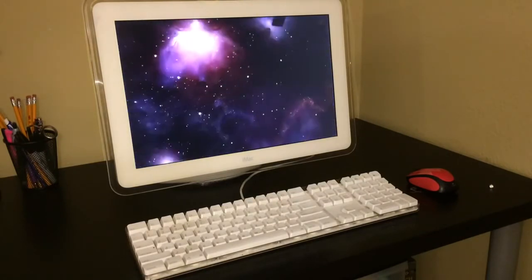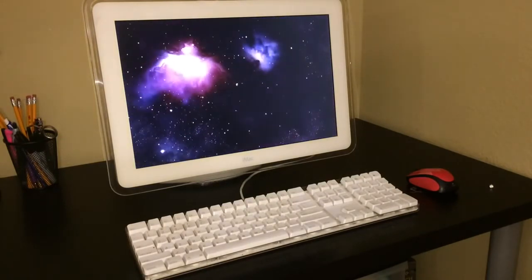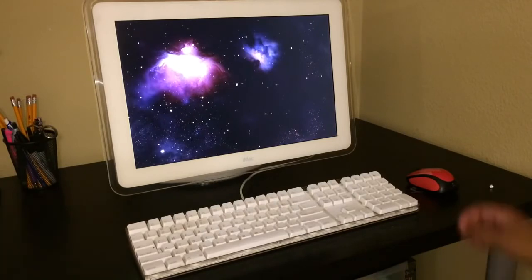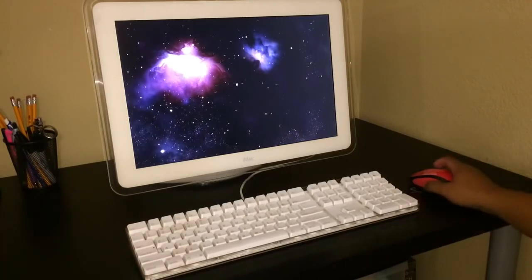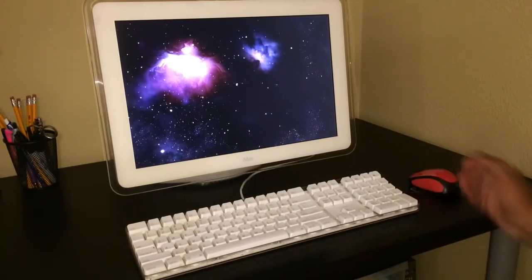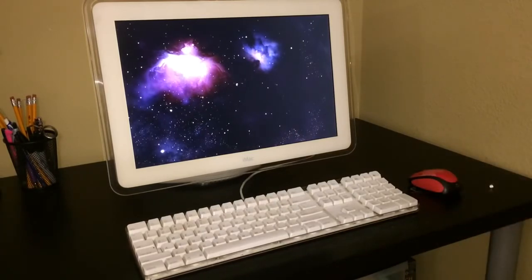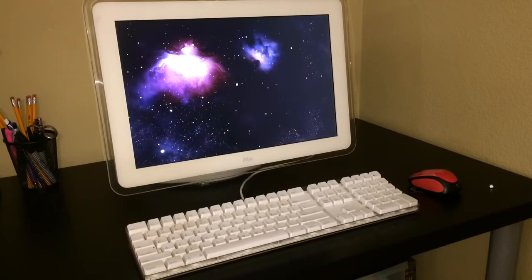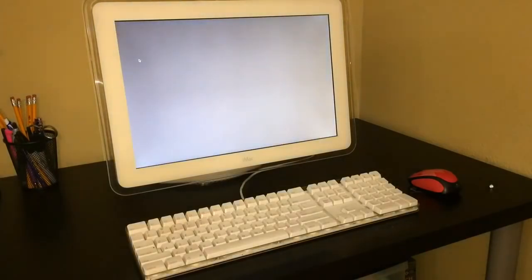And there you have it, it's a factory restore iMac G4. It takes a while. It usually comes in smoothly.